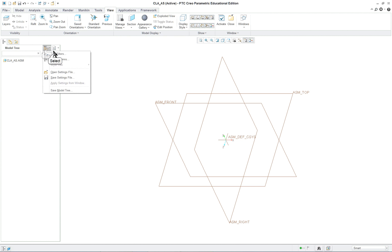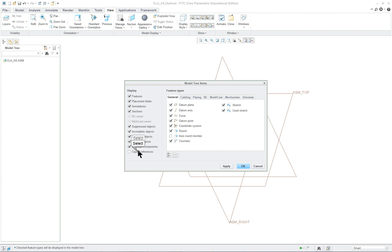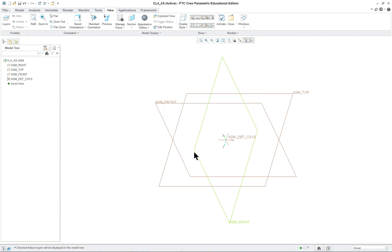What we do want to do is see the tree filters. We want to make sure the tree filters allow everything to be displayed in the navigation panel here in the model tree. That way we can see features and we can see components, otherwise we just see components.